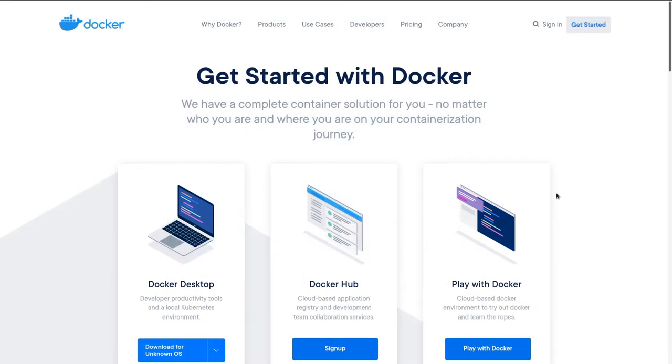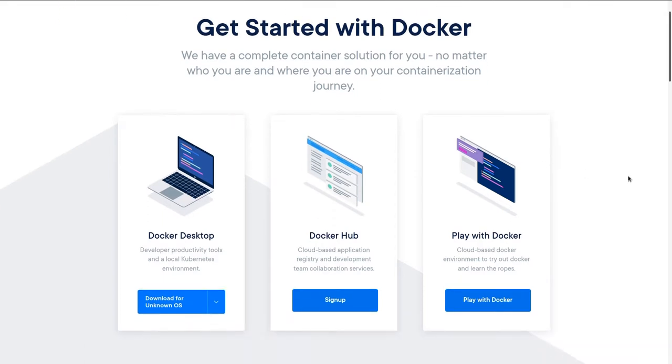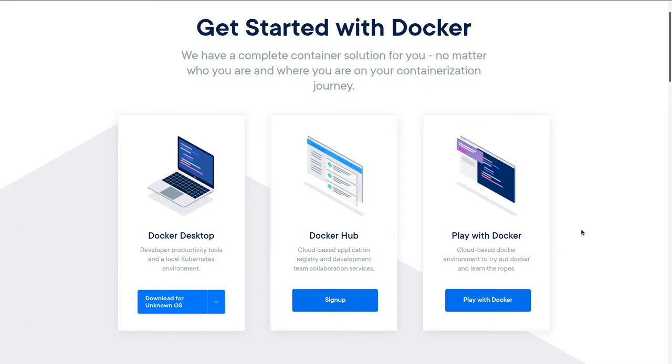We're going to need two things to install Nakama and the Nakama Godot client. First is Docker. There's a link to this page in the description below. If you are on Windows or macOS, you can download Docker Desktop and install it like any program. It's going to install everything we need.